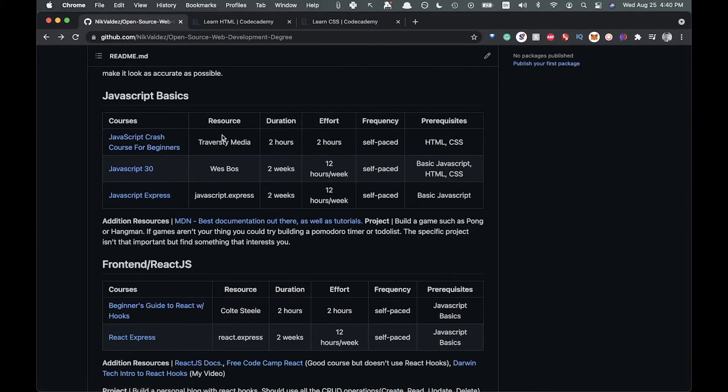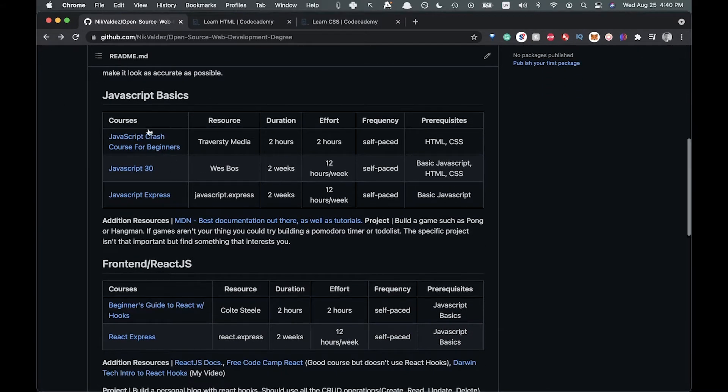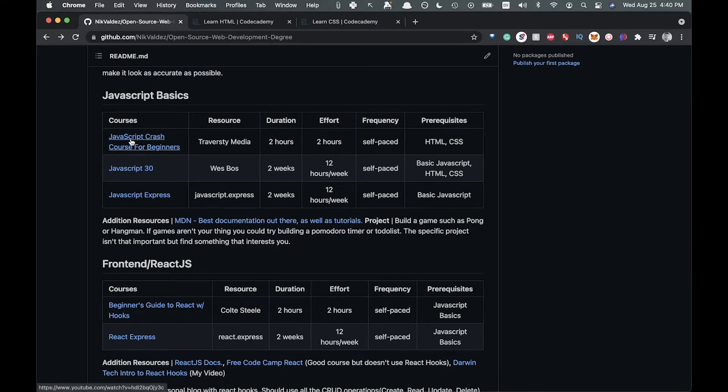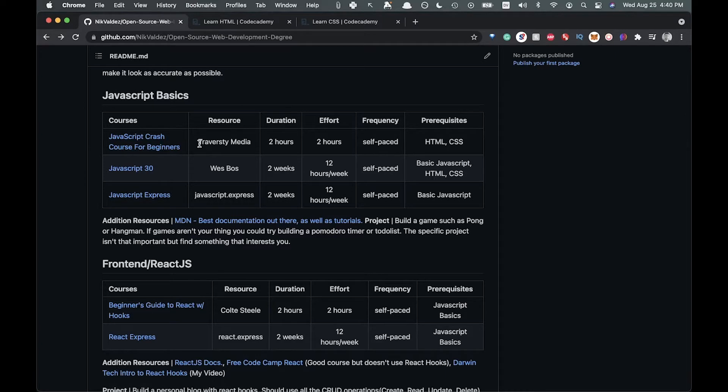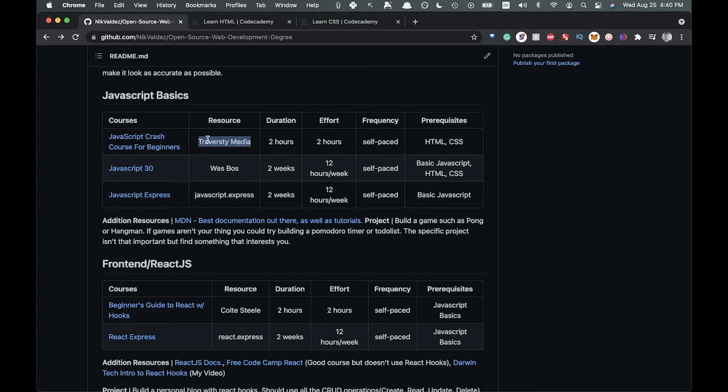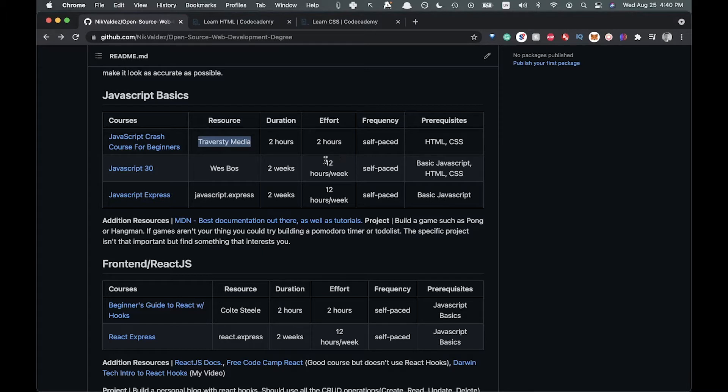Then we get into JavaScript basics. We got some good courses here. This is a JavaScript crash course for beginners from Traversy Media, which many of you might know, a pretty big time YouTuber in the tech YouTube space. It's a crash course, a little bit older, but I think it still holds pretty good and he's a very good teacher. So I would recommend that.